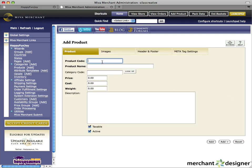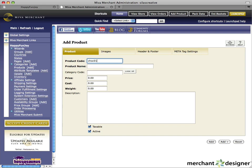First, enter a product code. This is a unique ID that's used for order processing and inventory purposes. For our product, we'll use the product code CHOC01 because it's chocolate. Be sure not to use spaces. Enter a product name — this is the name that will be shown to your customers.